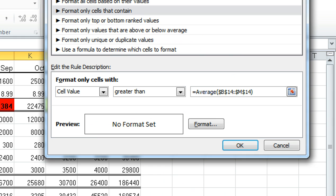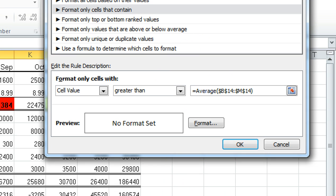So that's what our formula should look like: equals average, open bracket, dollar B dollar 14, colon, dollar M dollar 14, close bracket. Then we want to apply our formatting.